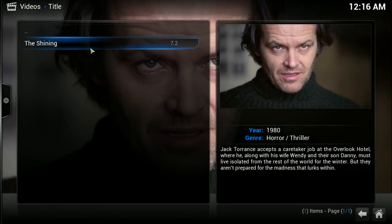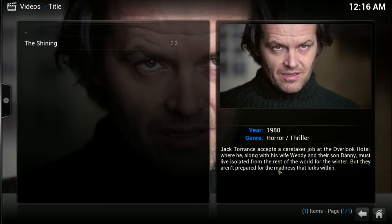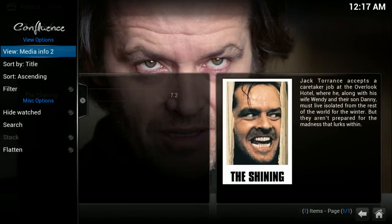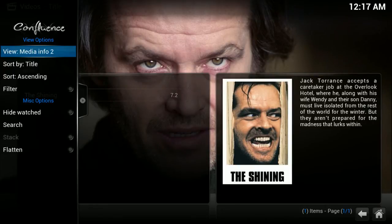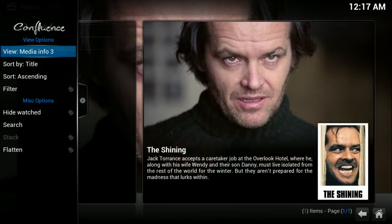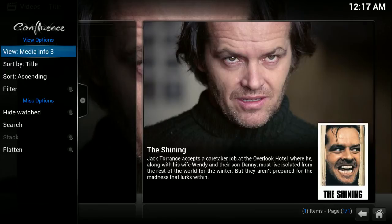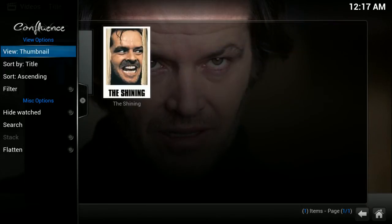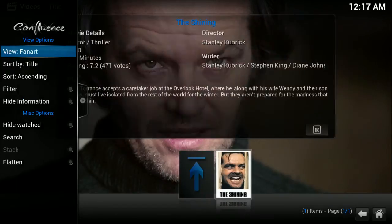Let's see what else we have. There's media info 2, which is a slightly different look, and media info 3, so you can choose which one you like the best.